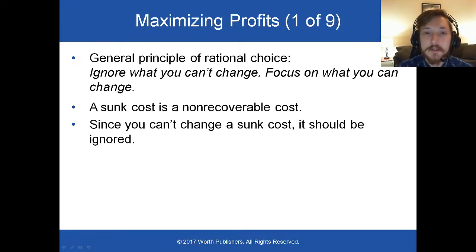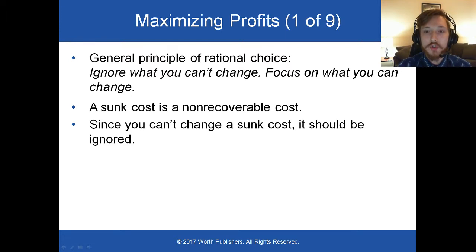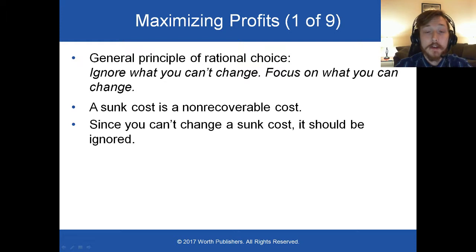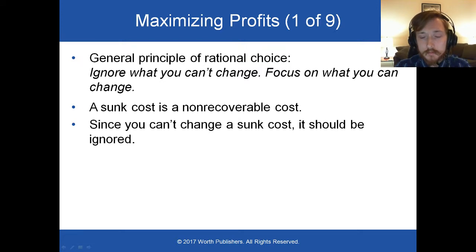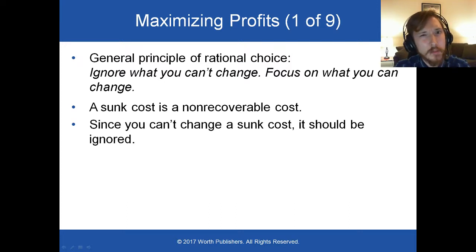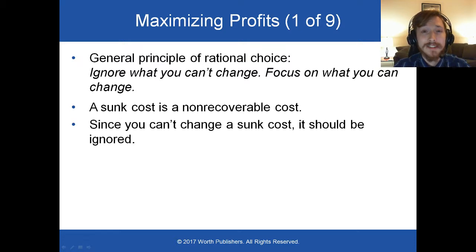Now it's time for us to define some terms and figure out how much and when to produce. We've said before that in a perfectly competitive market, firms cannot choose their price — they have to just accept the market price. What they can determine is how much they want to produce. One of the big things we're going to do today is figure out how much does a firm want to produce. Before we get there, though, we need to define some terms.